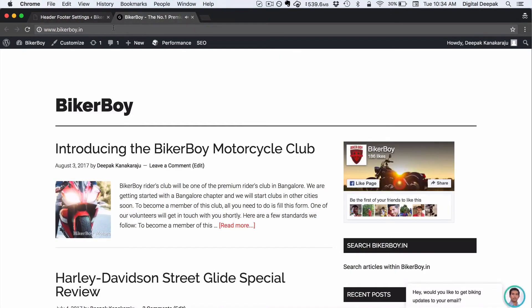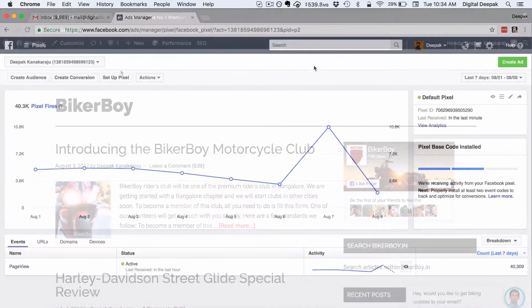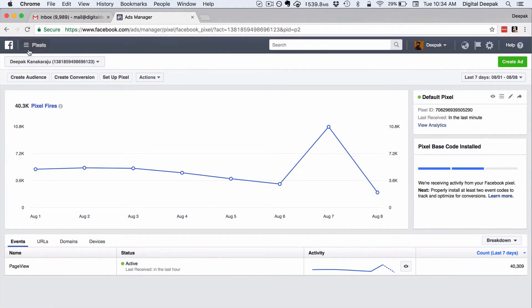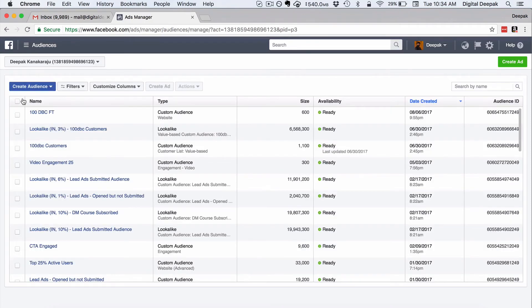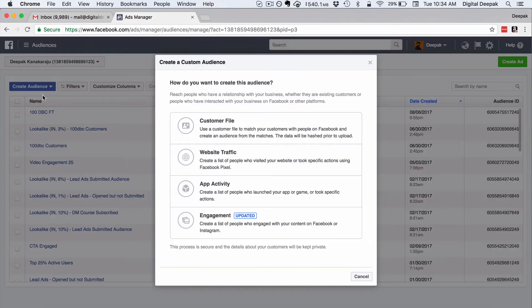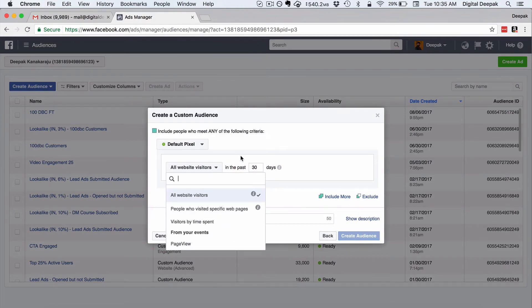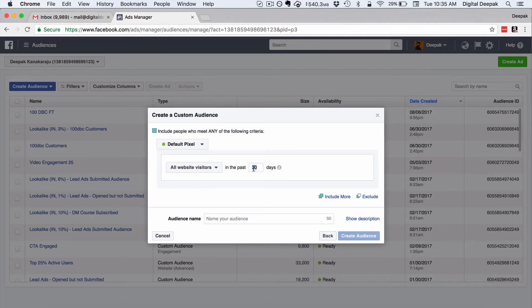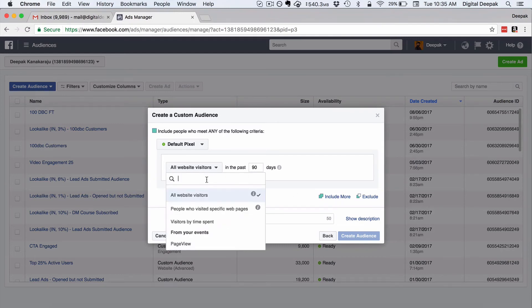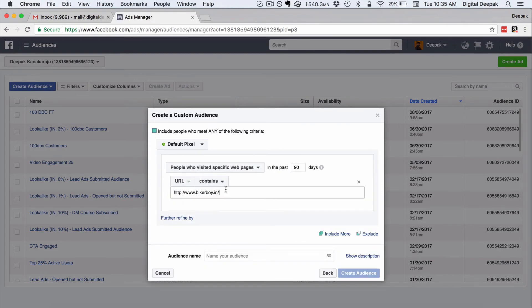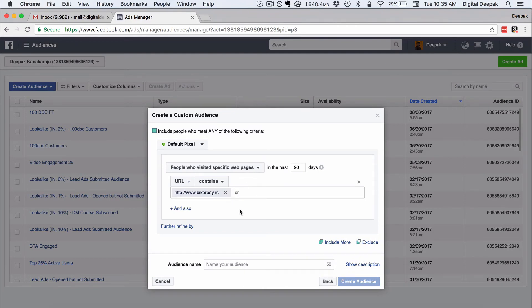If I visit the site I can see the code inside the source. Now we can create a custom audience because we have installed the Facebook Pixel code on our blog. I'll click on Audiences, then Create Audience, then Custom Audience. Inside here I can click on Website Traffic and select people who visit specific pages on my site. I'll set a duration of 90 days, so anybody who visited my website in the past 90 days will become part of this audience. I'll set it so that URL contains bikerboy.in so all internal pages are also tagged, and I'll name the audience "bikerboy website visitors."